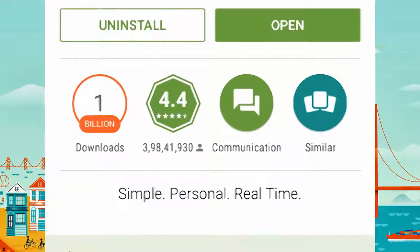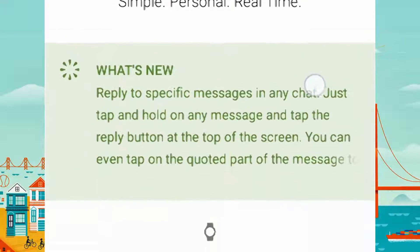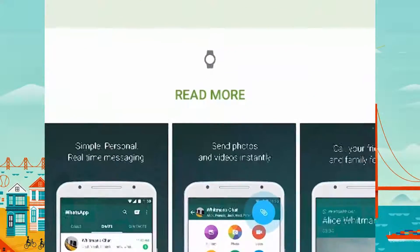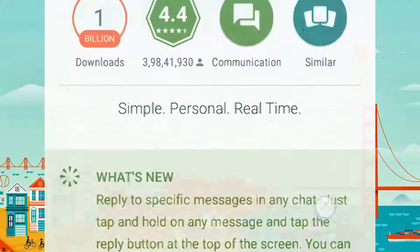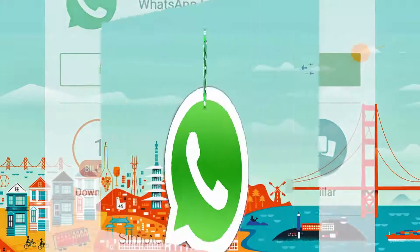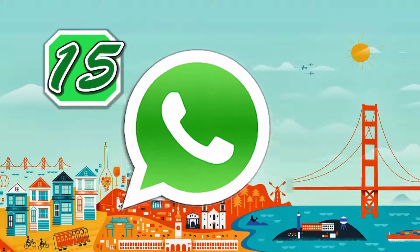With over a billion installs, WhatsApp is one of the most used instant messaging apps. Here are 15 WhatsApp tips everyone should know.